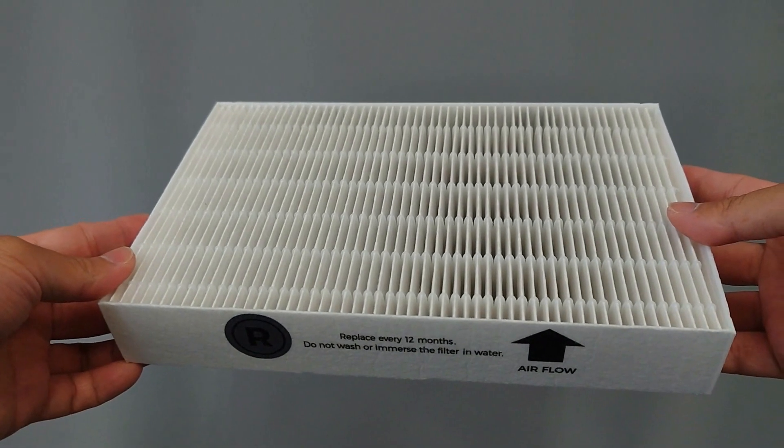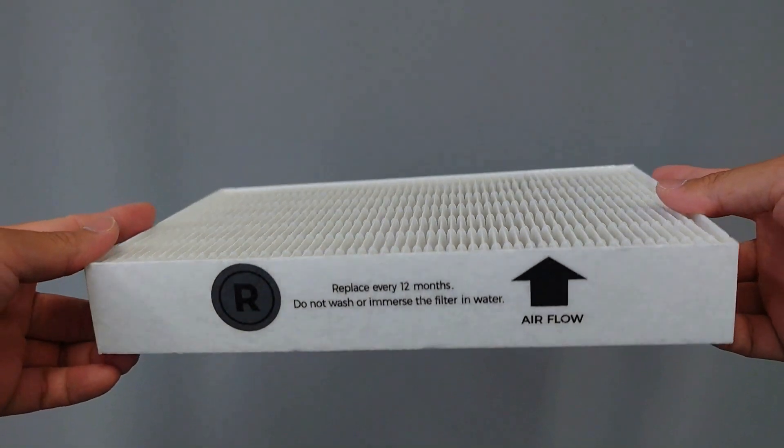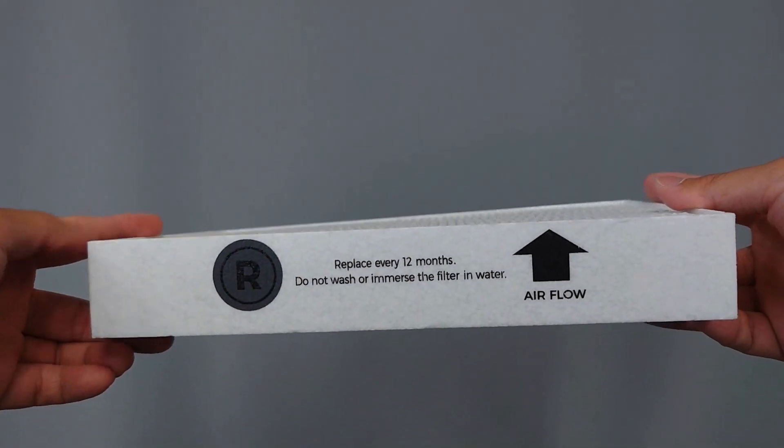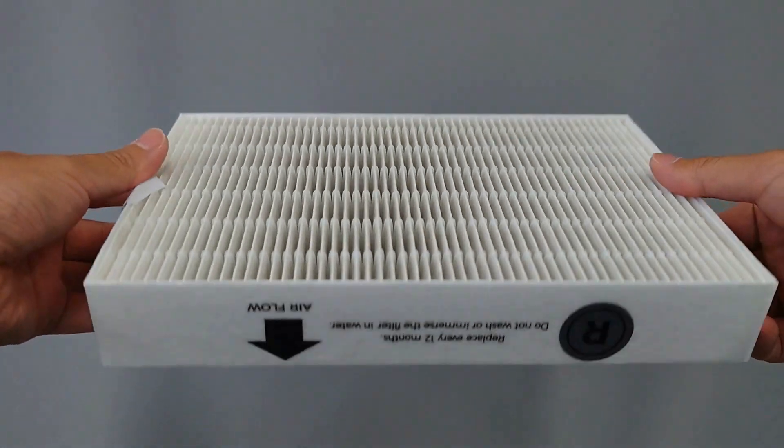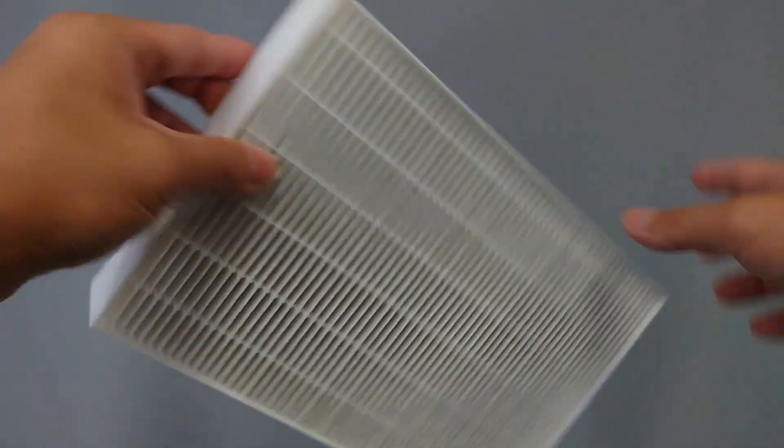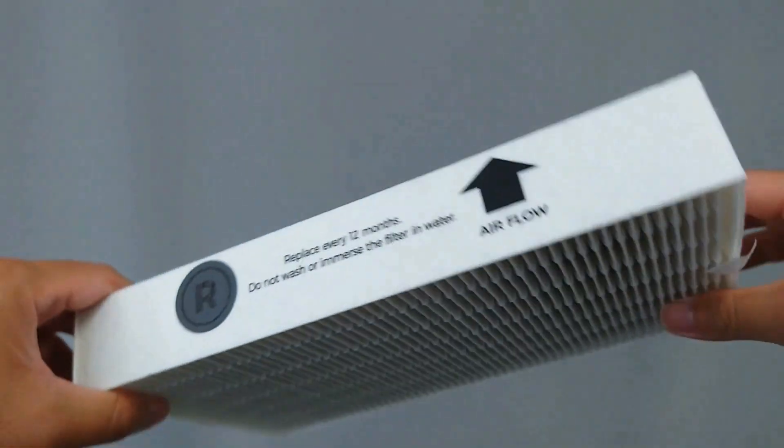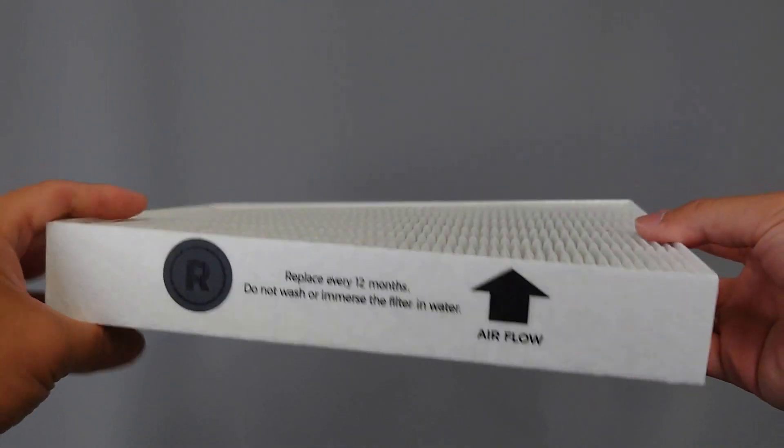The life spans of the filters are dependent on a number of factors, but the general best practice suggests that the filters should be changed after approximately 1,000 hours of printing or one year, whichever comes first.